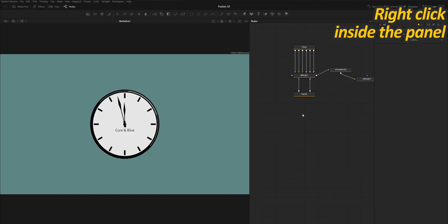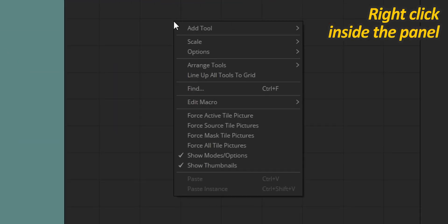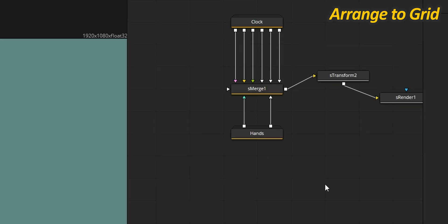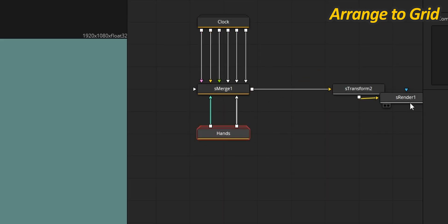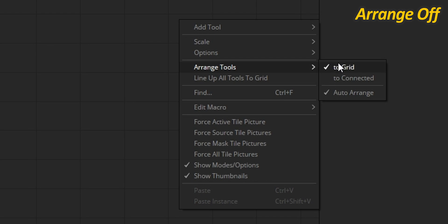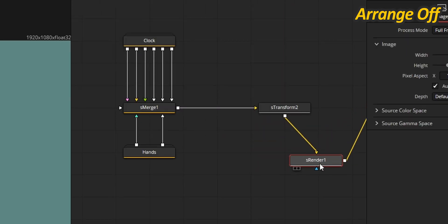You are going to spend a lot of time working inside the node panel, so learning how to customize it is definitely going to improve your experience. Let's start with some quality of life tips, like learning how to arrange your nodes inside this panel. Right-click in an empty space and go to Arrange Tool. By default, your nodes might be aligned to the grid in the background, but you can also disable this option to move them freely.